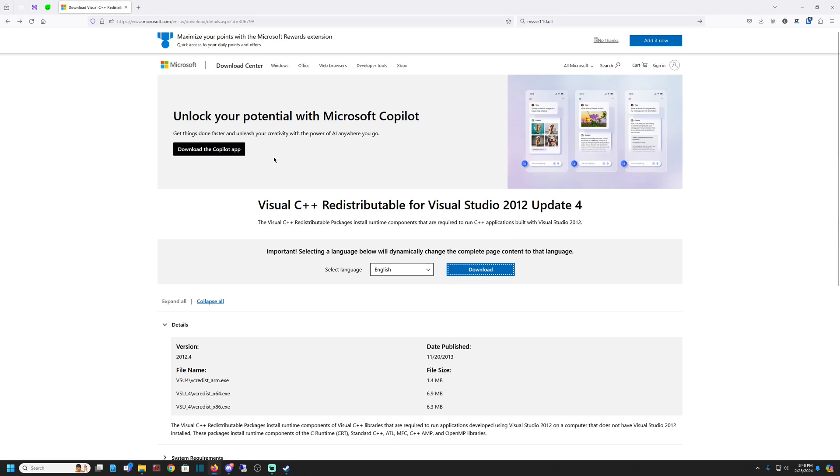And then my Helldivers worked. And it worked perfectly, just like normal. No issues. So hopefully that'll fix your issues with Helldivers like it did for me.